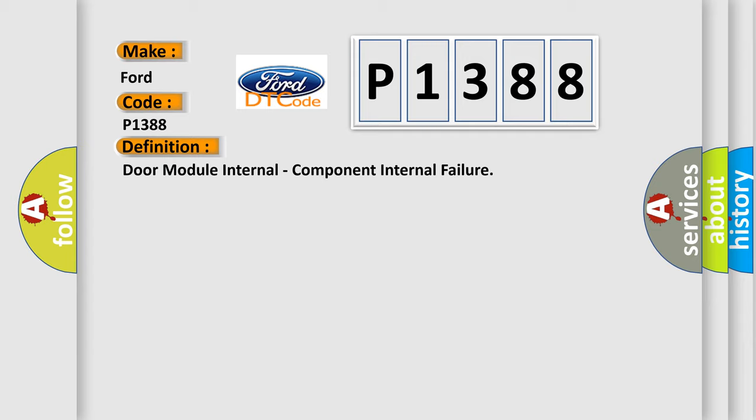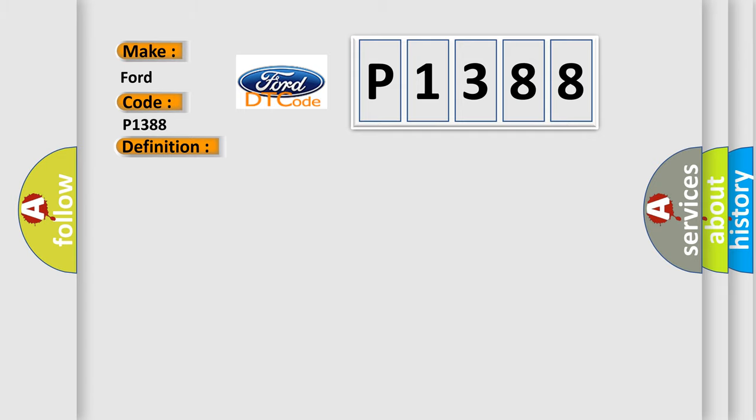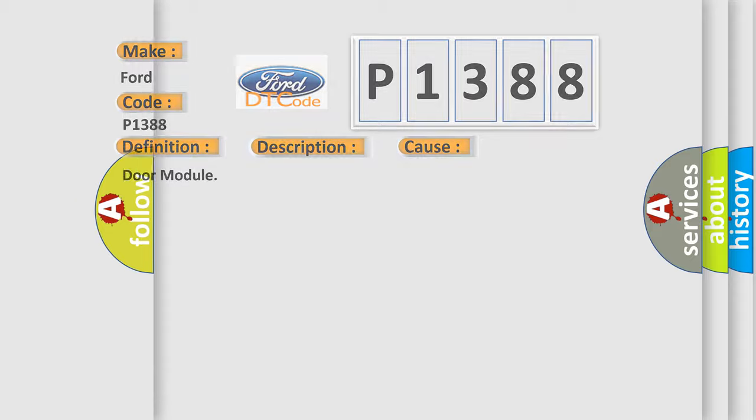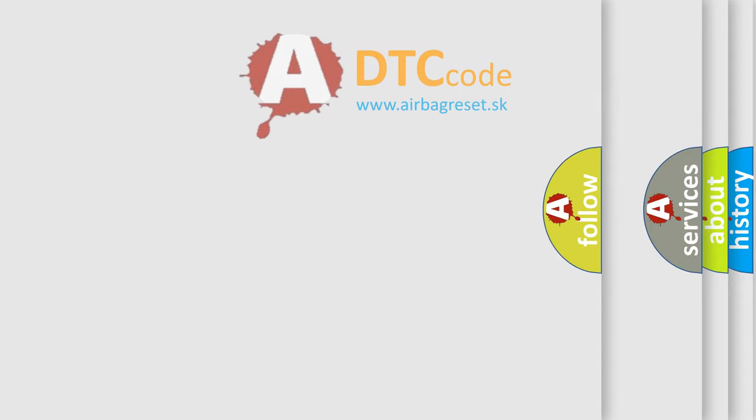And now this is a short description of this DTC code. The door module detects an internal failure. This diagnostic error occurs most often in these cases: door module. The airbag reset website aims to provide information in 52 languages.